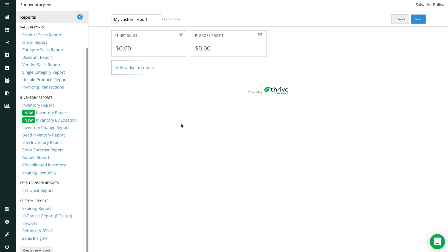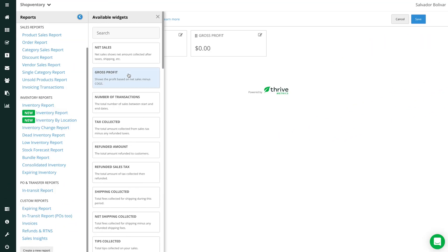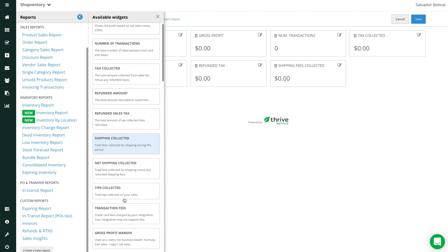Next, start adding widgets for the information you want to see. Choose from an array of reports such as net sales, purchase orders received, shipping totals, and much more.